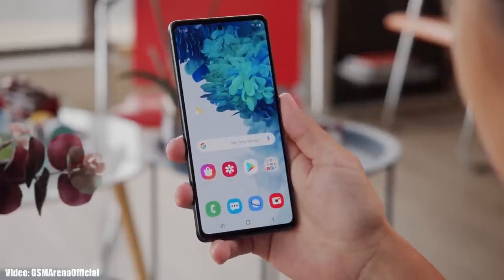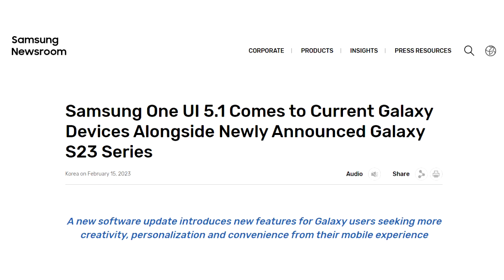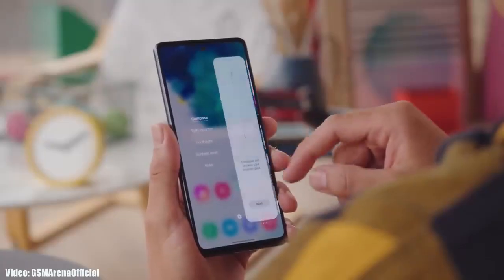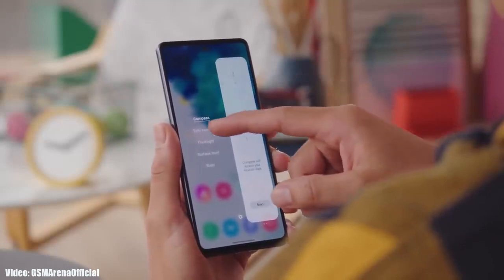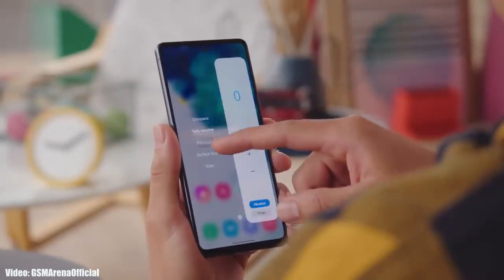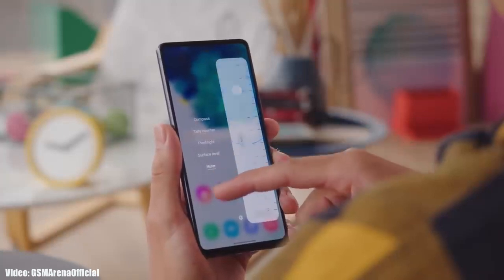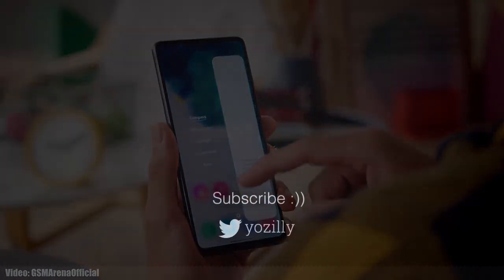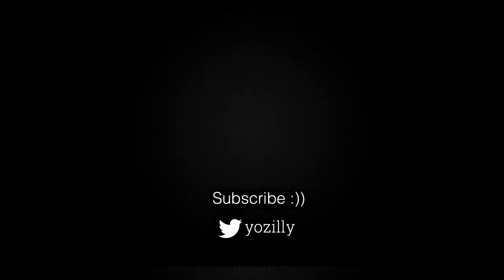Samsung has released the One UI 5.1 update and it is currently rolling out in different countries around the globe. Keep in mind that the release date may vary depending on the variant of your smartphone, the region you are in, and the carrier you are using. If you haven't received the update yet, don't worry — by the first week of March, it will be available in all countries on every Galaxy S20 FE.